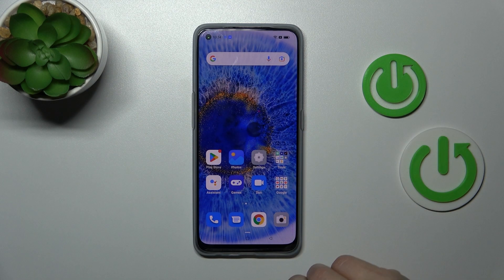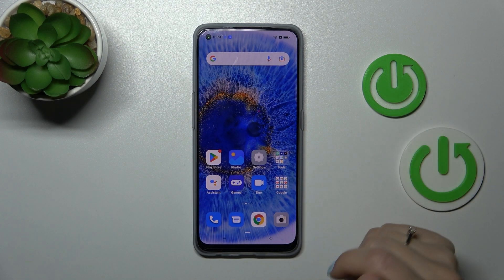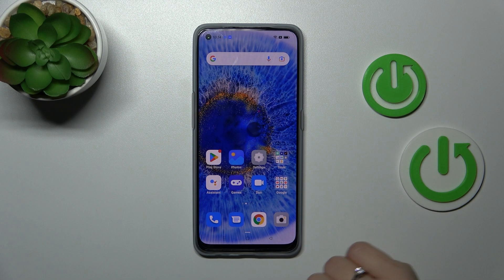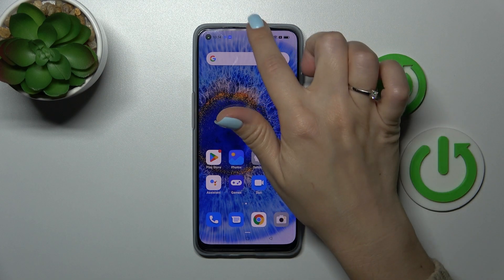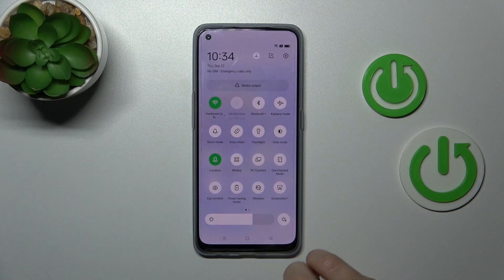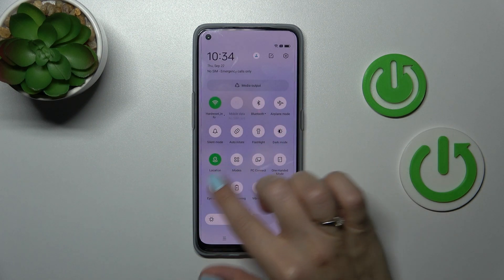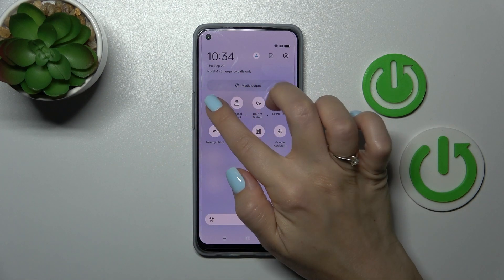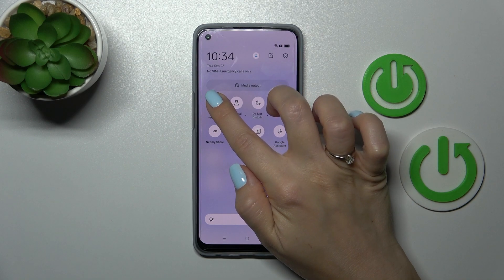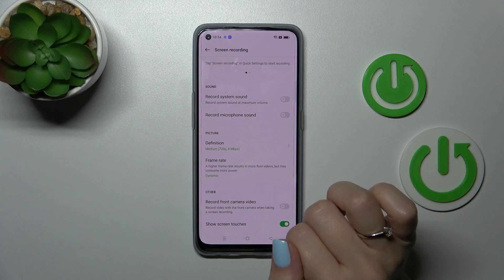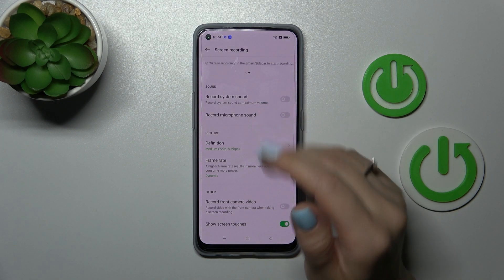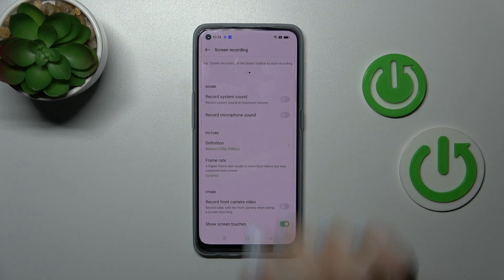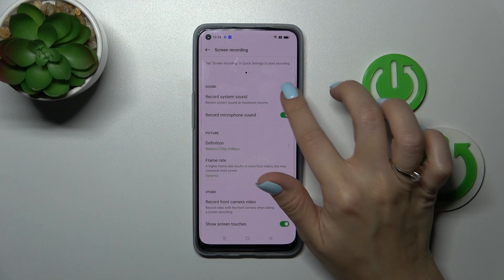There is also a second way to access the screen recorder sound settings: through the notification panel shortcuts. Find the screen recording icon there and hold it for a moment to launch the settings.